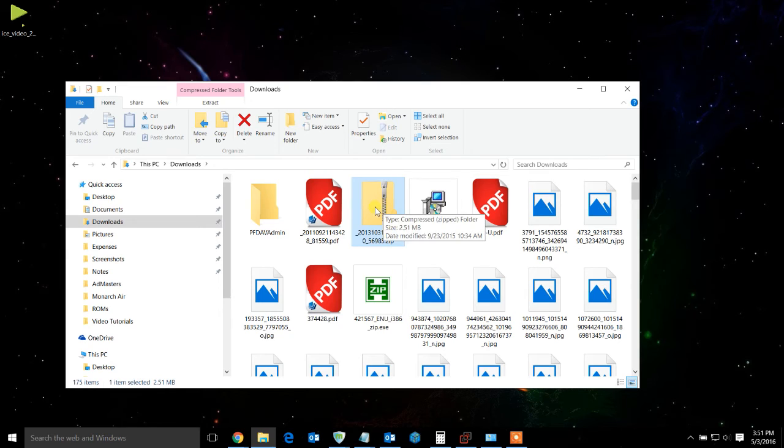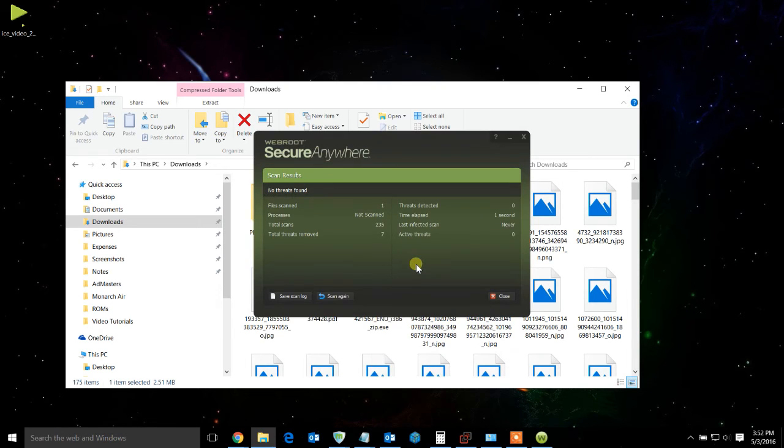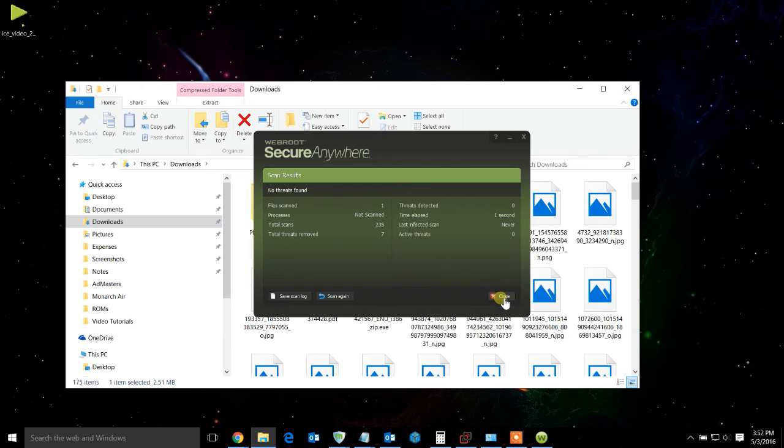So what I can do is I can actually use WebRoot to scan this ahead of time before I open it. So I can right-click and go to scan with WebRoot and file scan one, no threats. So that tells me it's a safe zip file. It's okay for me to go ahead and extract it.